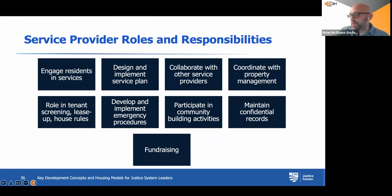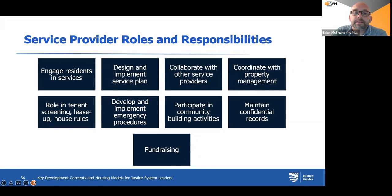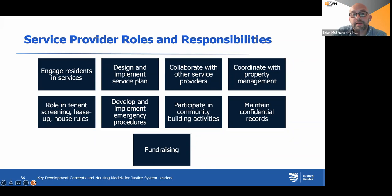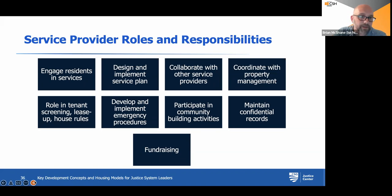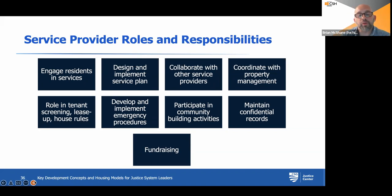Just like property managers have multiple roles, so do service providers. Their roles include day-to-day engagement with residents in services, design of the service plan, collaborating both internally and externally, having some role in the admissions process, maintaining confidential records, and fundraising. It's important to consider all the different roles that both property management and the service provider are going to play — especially when those roles intersect and overlap — so that you're creating a very coordinated effort within your program.